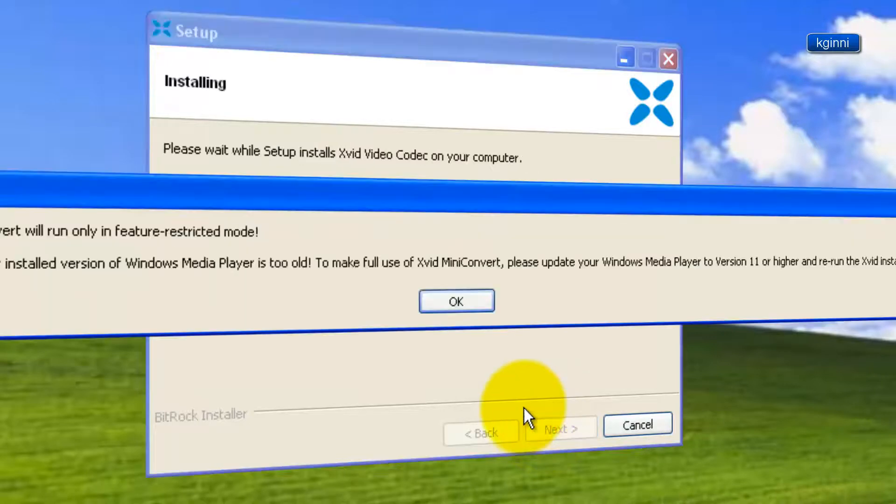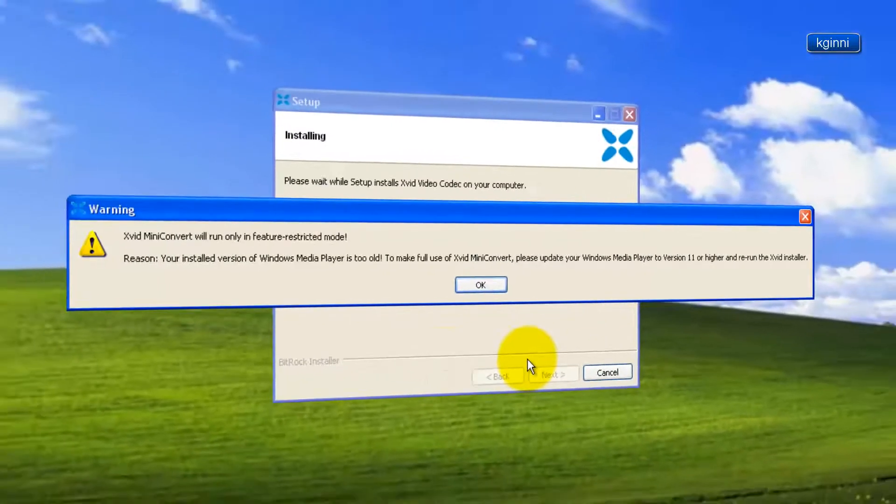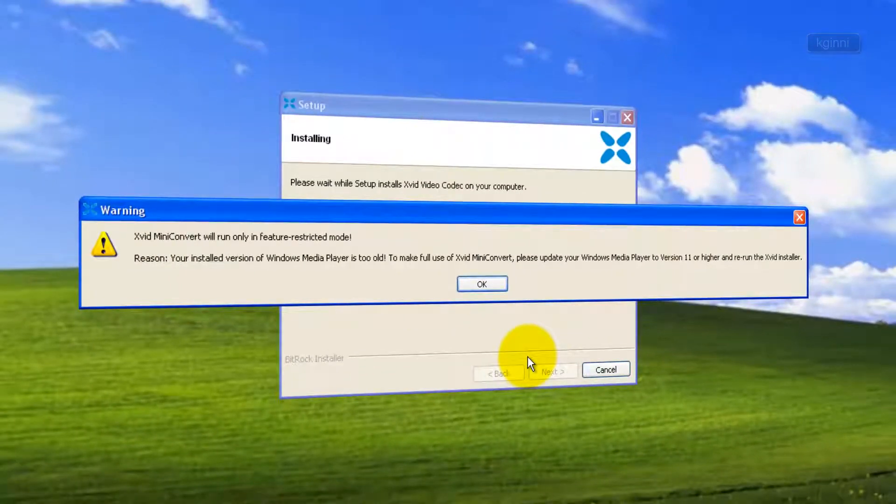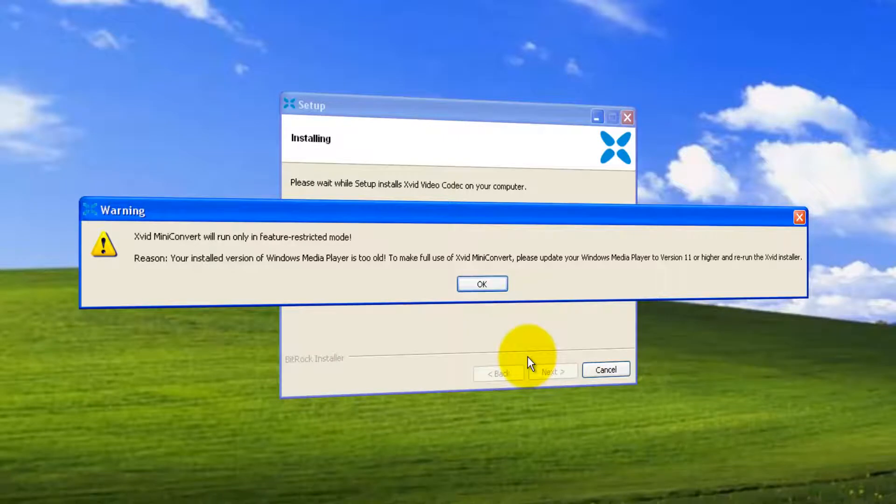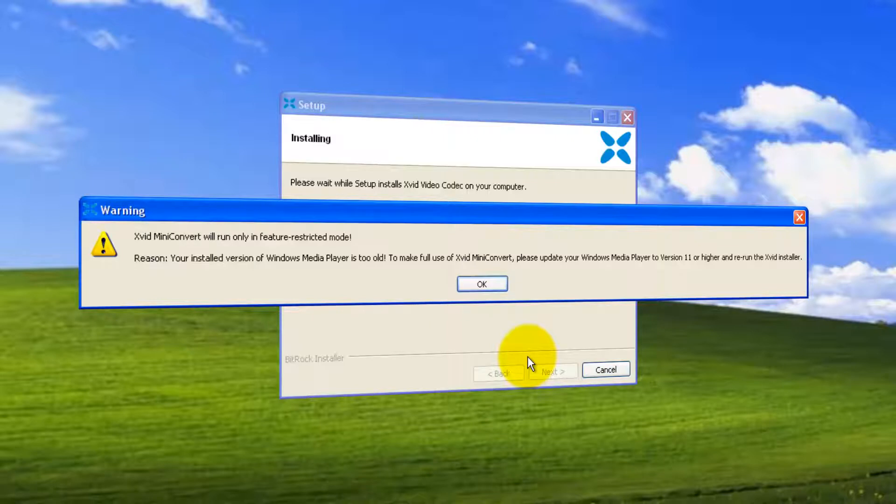You'll be getting a warning that XviD mini-convert will run only in a feature-restricted mode. The reason is your installed version of Windows Media Player is too old to make full use of it. We need to upgrade to version 11 or higher. Anyway, we are going to do that in our next video. So click OK and let the installation proceed further.